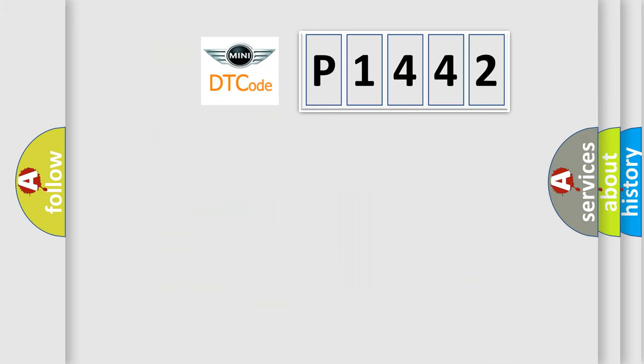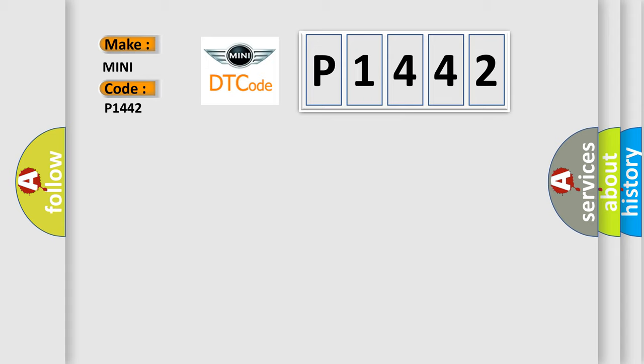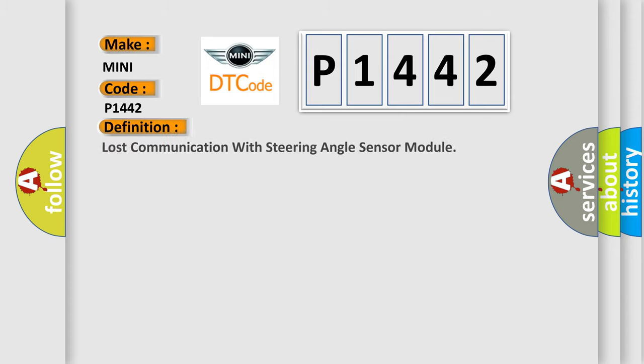So, what does the diagnostic trouble code P1442 interpret specifically for MINI car manufacturers? The basic definition is Lost communication with steering angle sensor module.